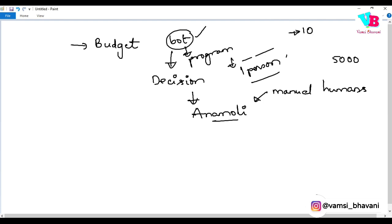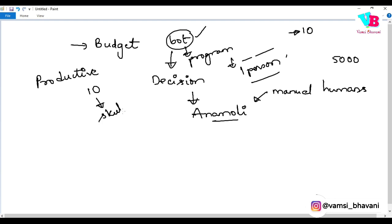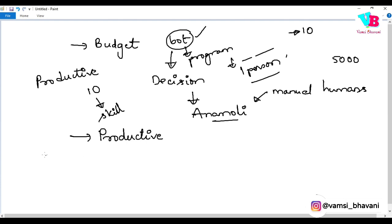Employees become productive because instead of doing something which is not productive, they will learn a new skill. A new skill is basically productive.